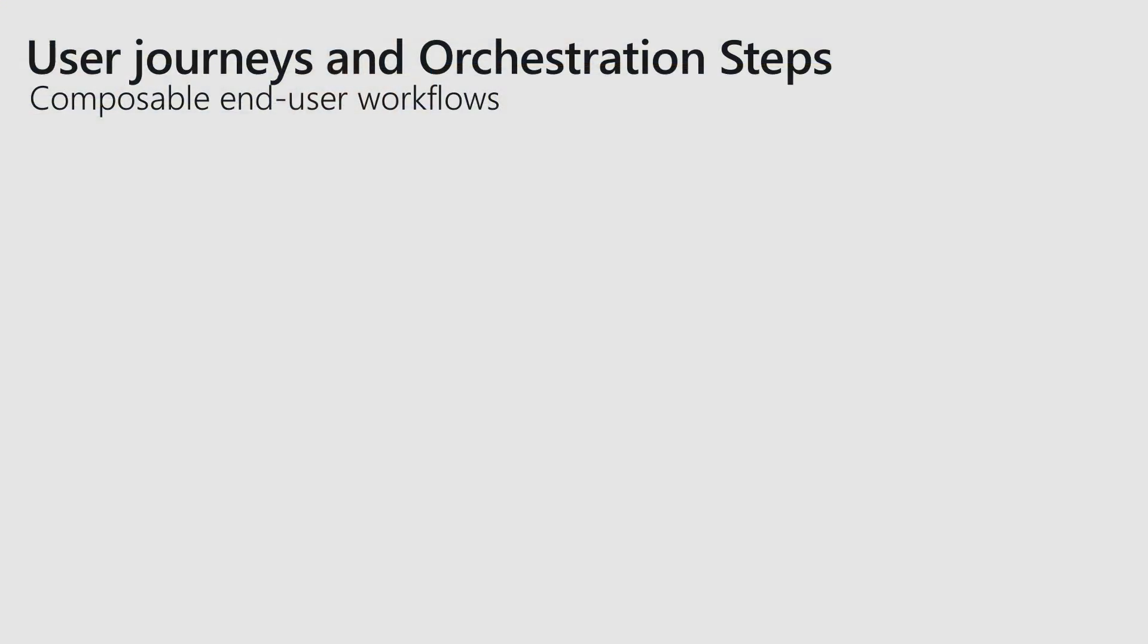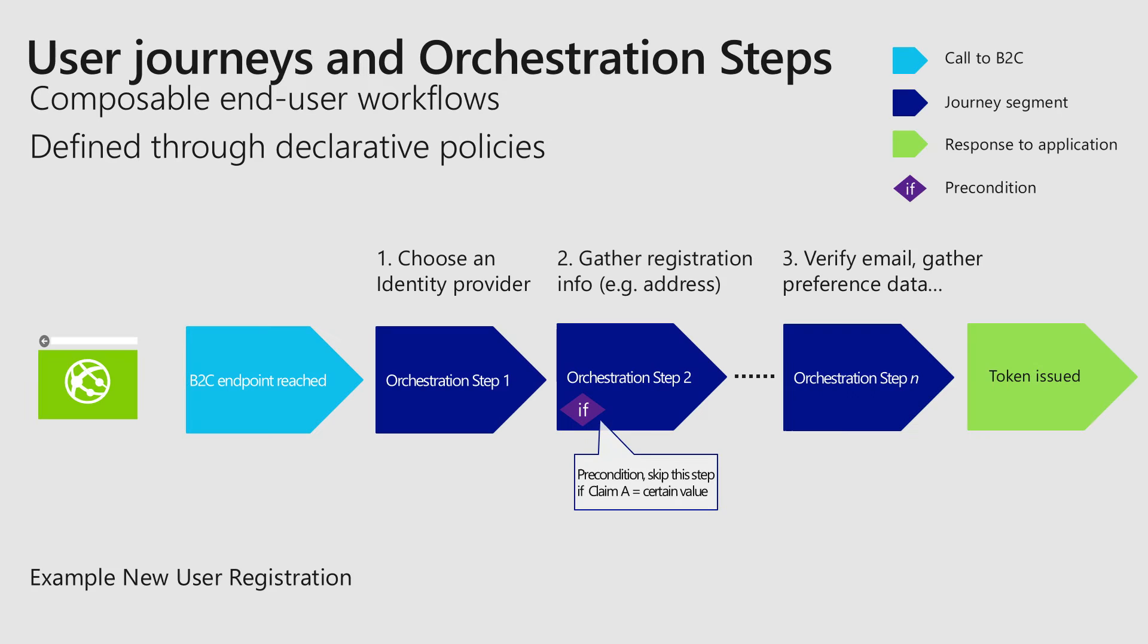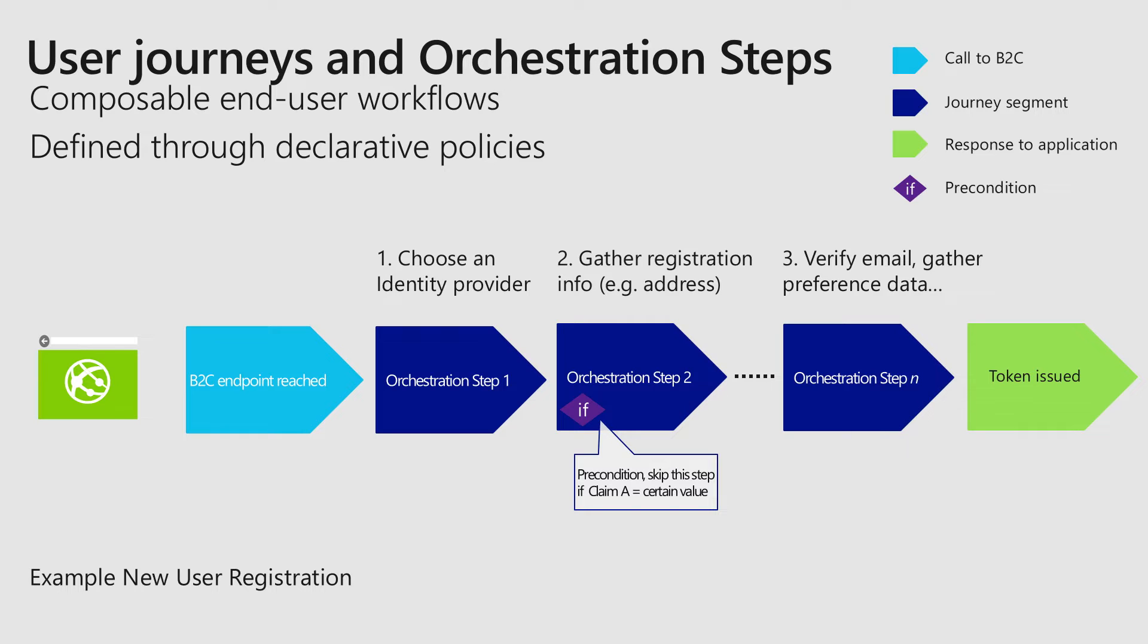But today, we're going to talk about some more complicated situations. So what if you actually want to change those steps, or you want to change the order of those steps? This is when user journeys and orchestration steps comes in. Here, we deconstruct the policy, or specifically a user journey, and in this example, you see orchestration step is what we call it. Step one, choose an identity provider. Step two, gather information from the user. Step three, verify some of that information. So far, so good.